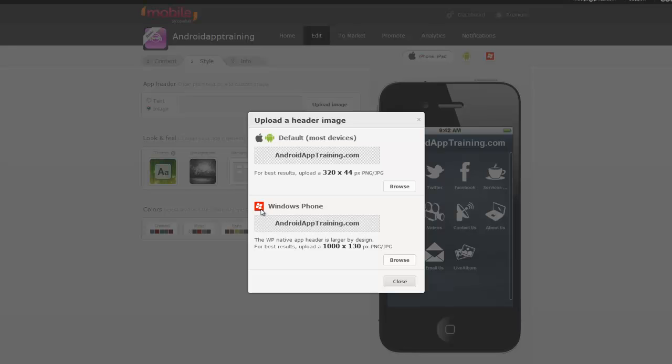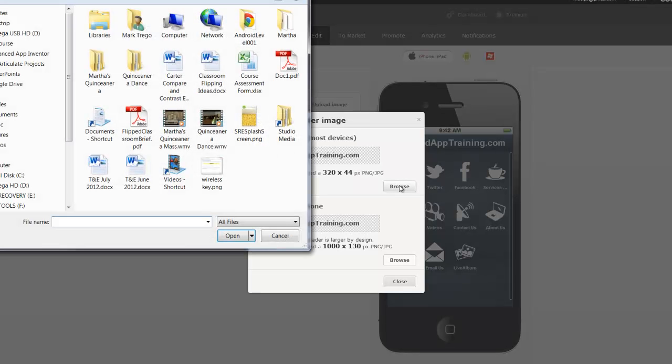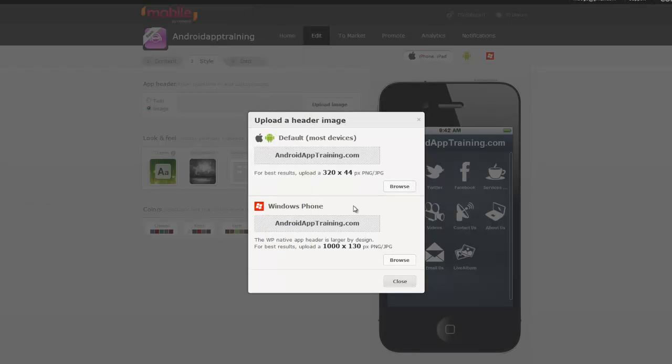Windows Phone for some reason always has a different pixel ratio than Apple and Android normally do. So once you have your app header image ready to go, and let's say you've got a 320 by 44 pixel image, you just click browse, find it on your computer and upload it.